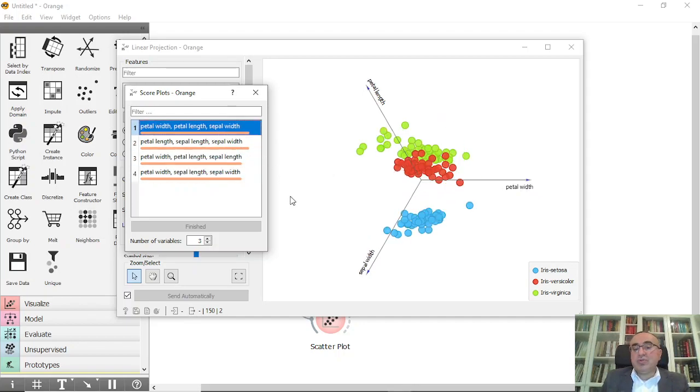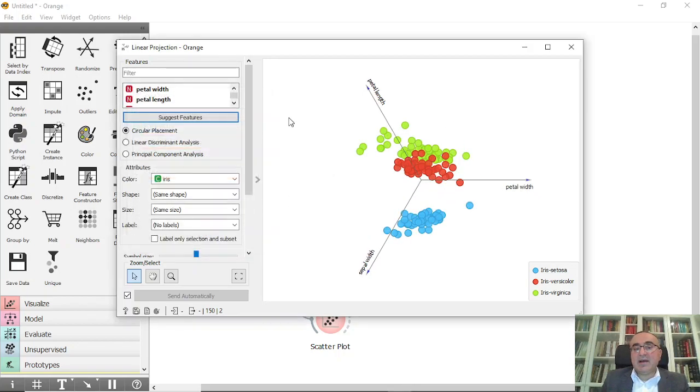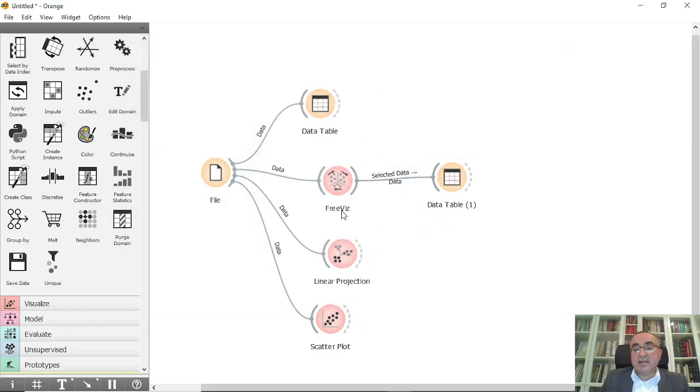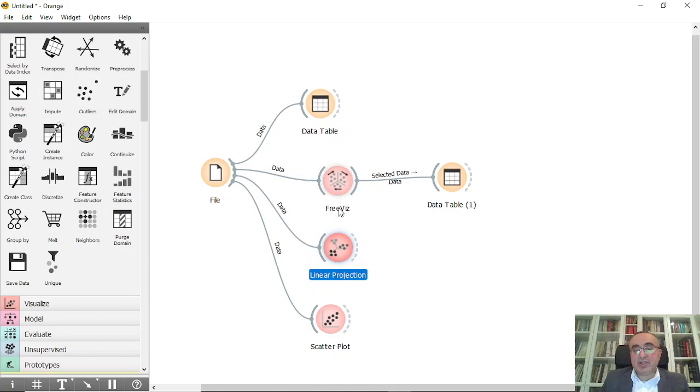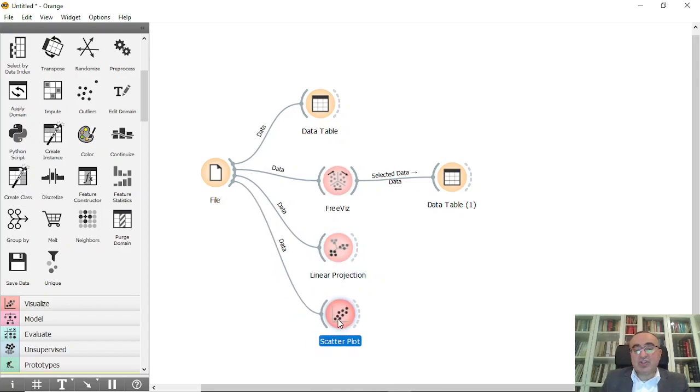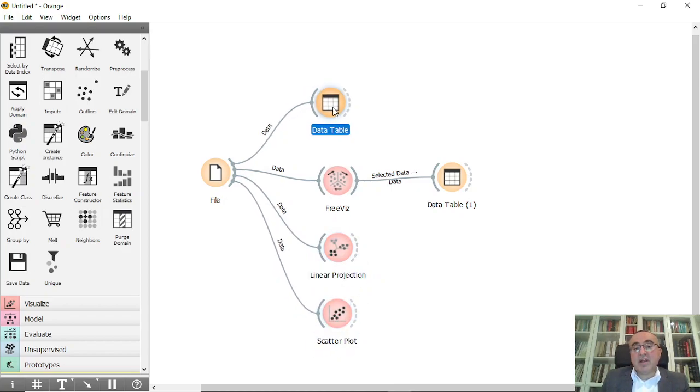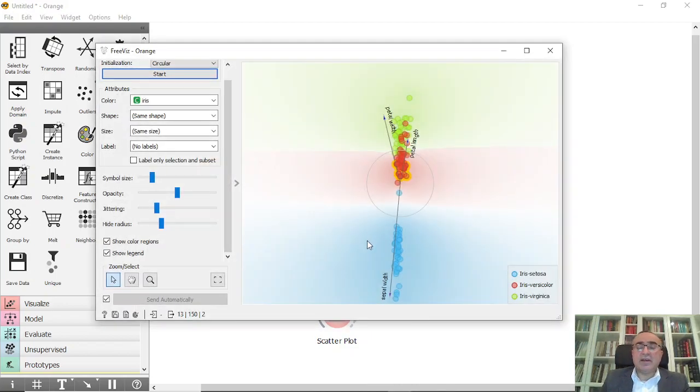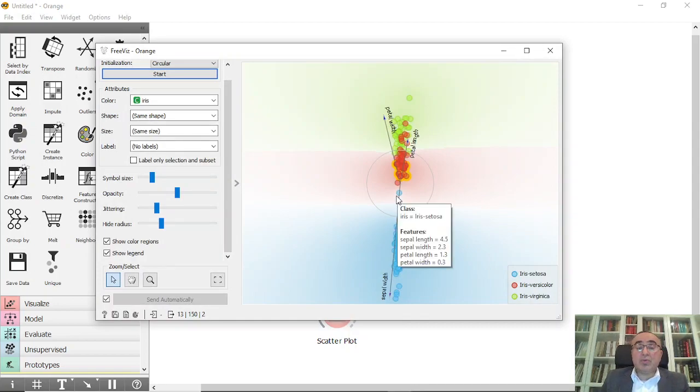So these are the two important diagrams, the linear projection and the FreeViz diagram along with the others. I hope that you can use these diagrams in your reports when you issue your reports.